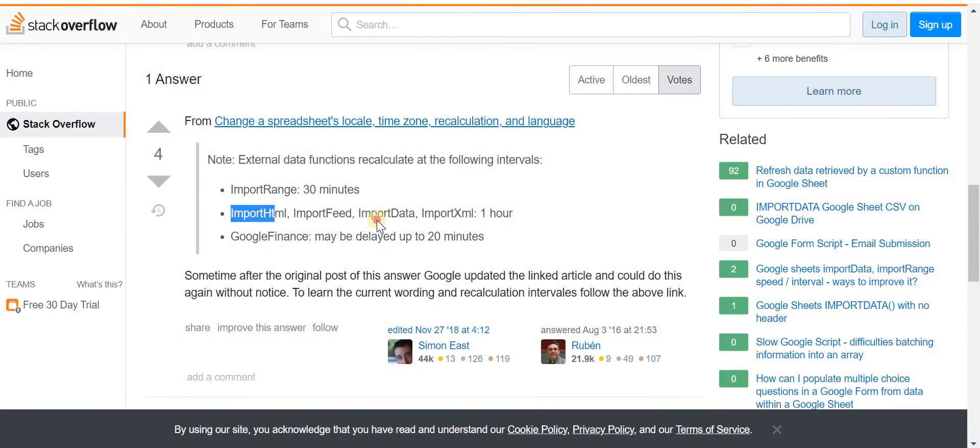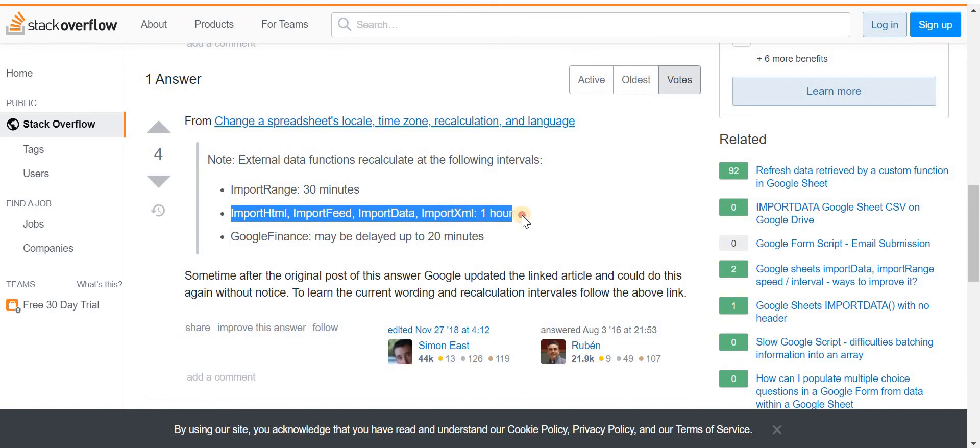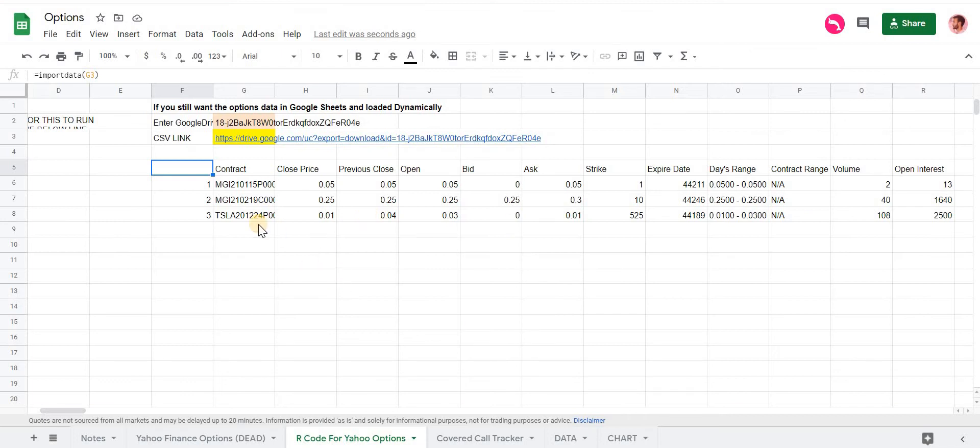All these functions, Import Data, Import Feed, Import XML, take an hour to refresh. So if you just made a change, say you just uploaded that file and you wanted to add several more, and you ran the code, re-uploaded this file, it might take an hour for this to reload.